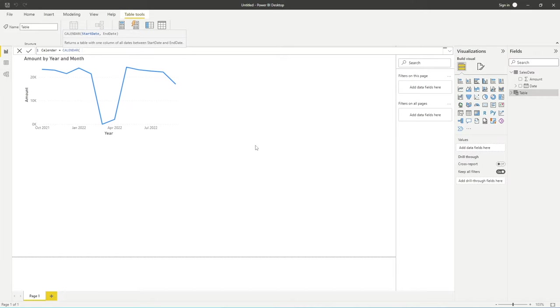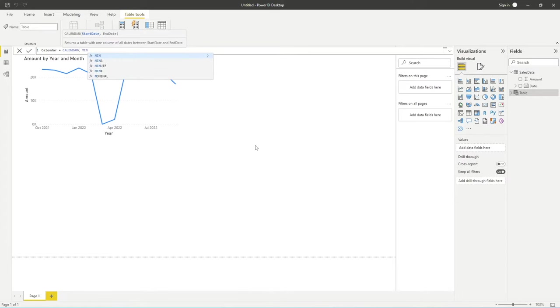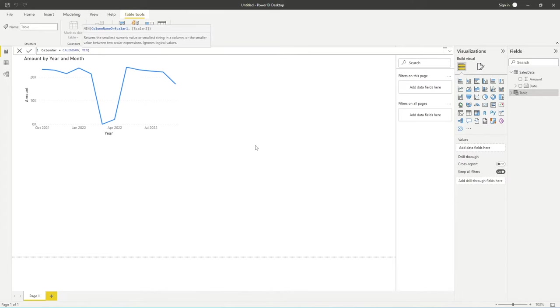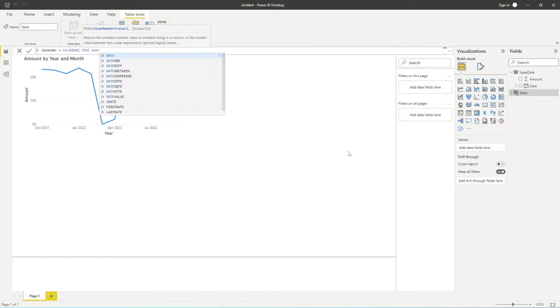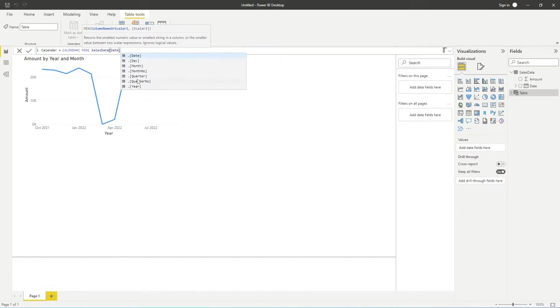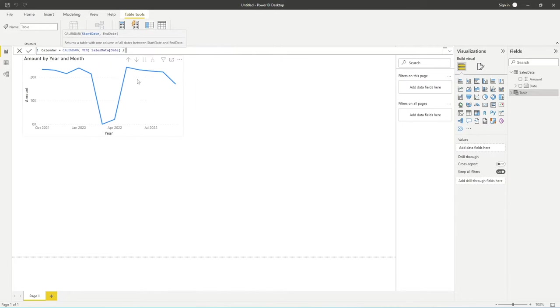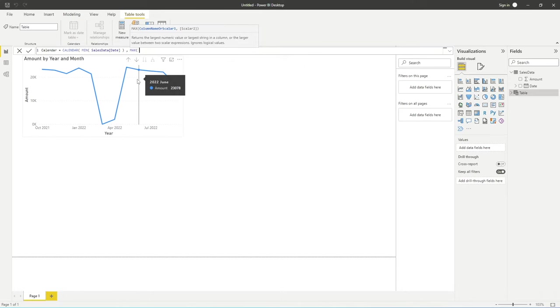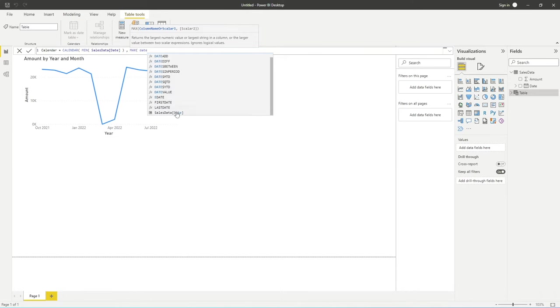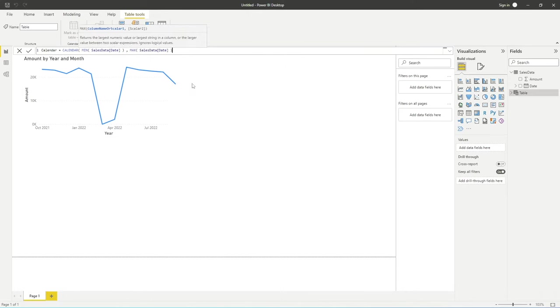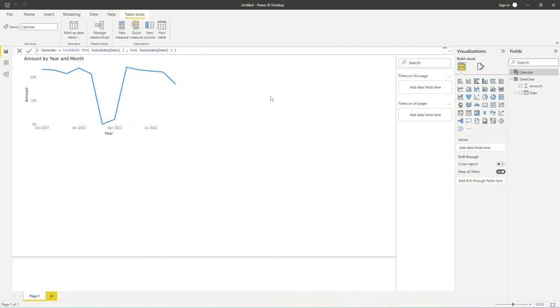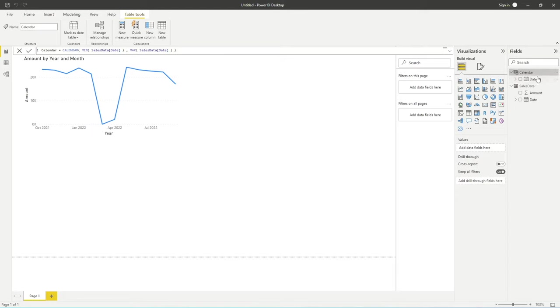You can provide static start and end dates, but for us we're simply going to drive these off of the date column in our sales data. So our start date will be the min date within the date column from sales data, and the end date will be the opposite, which is the max of that same column. Close our brackets and hit enter. What we'll now have is our calendar table, which is basically a replica of our date table, but this is what we need.